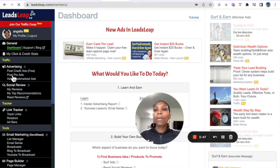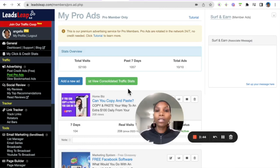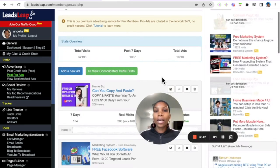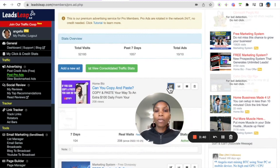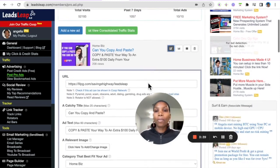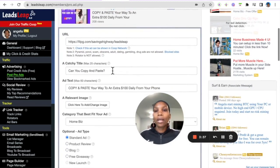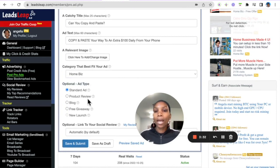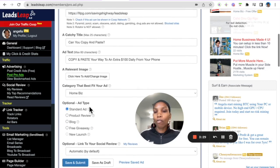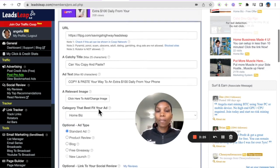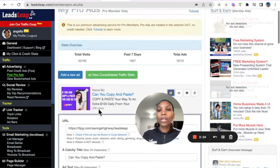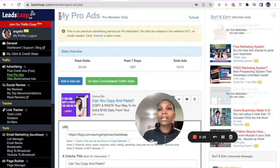So you want to make sure that you have your pro ads all set up right. So you get 10 ads that you can set up and it's very simple. You put the link where you want them to go, a title, a description, you can add an image, a category, what type of ad, and then save that. And if you have a review you can actually attach it to your review here as well.